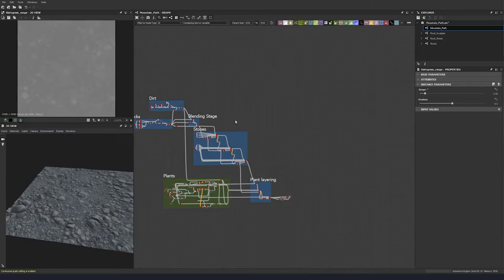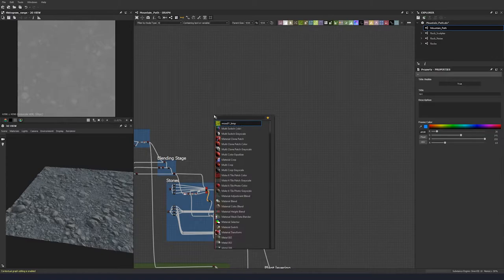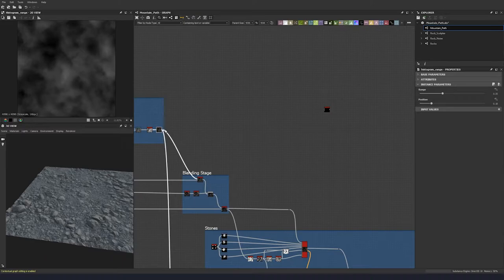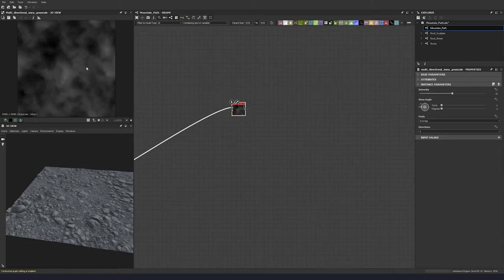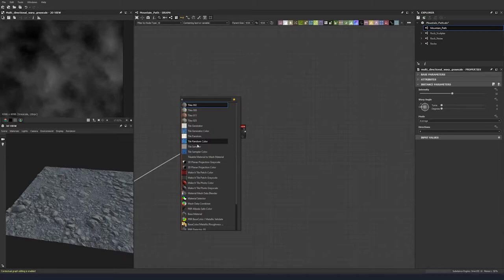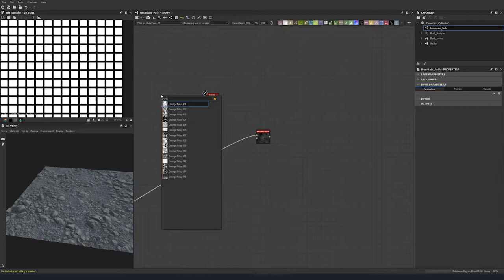We're going to start with the dirt color first. Let's put a multi-directional warp down like this, and then plug this into here. We're going to warp this dirt to give it some extra undulation, which will help us get a good gradient map. Put down a tile sampler, put down a grunge map, and let's choose grunge 02.